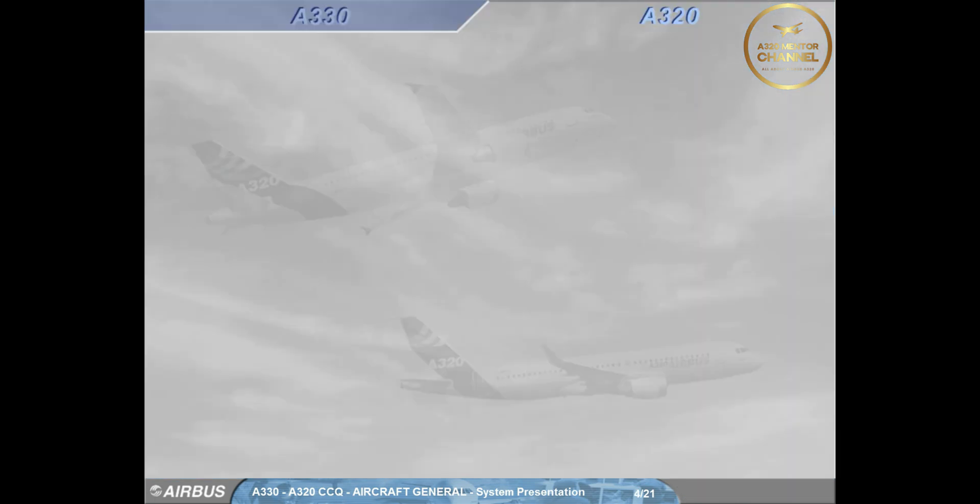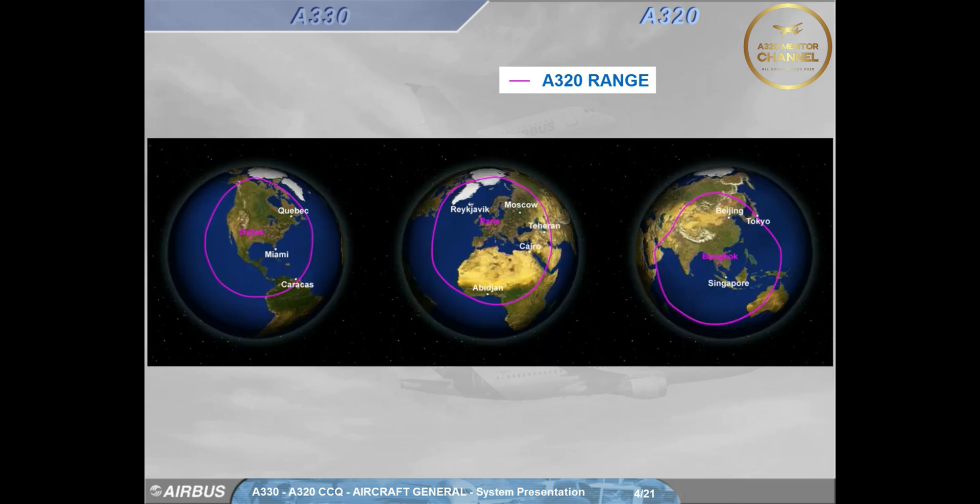With a maximum take-off weight of 75.5 tons, the range of the A320 is 2,900 nautical miles.